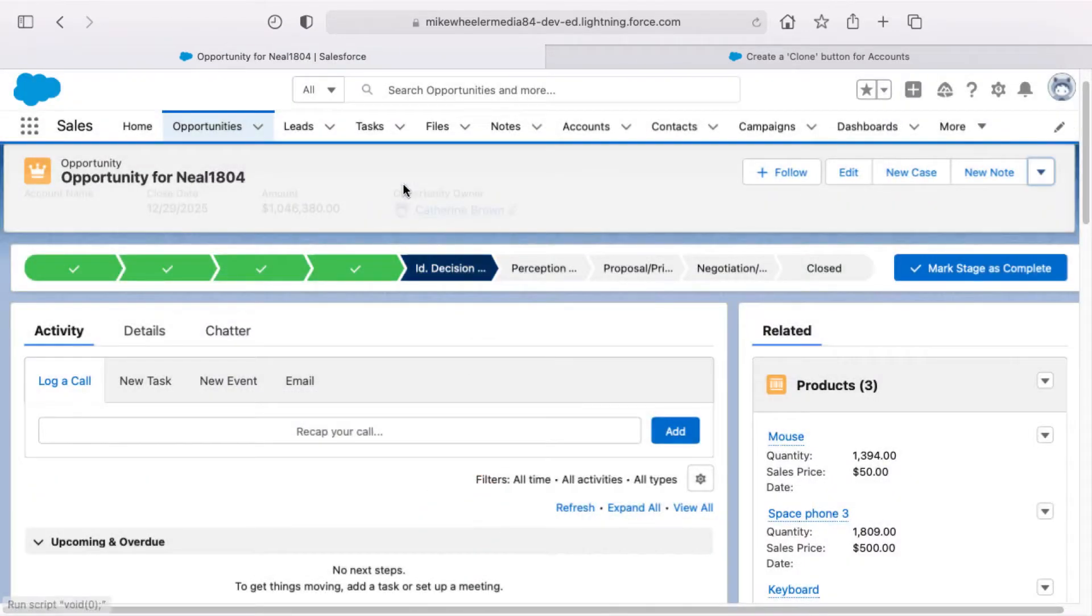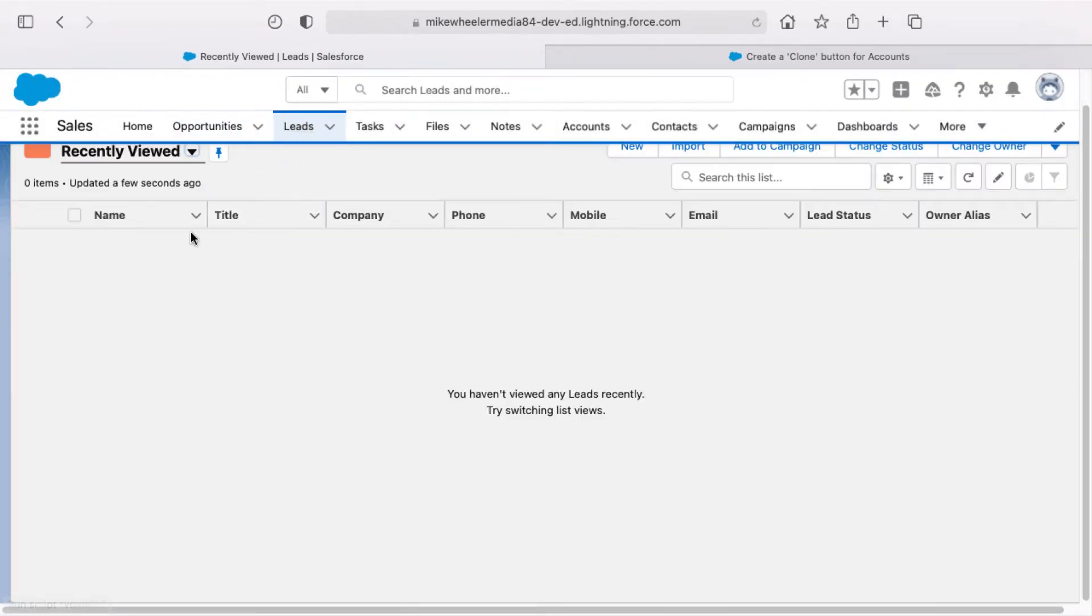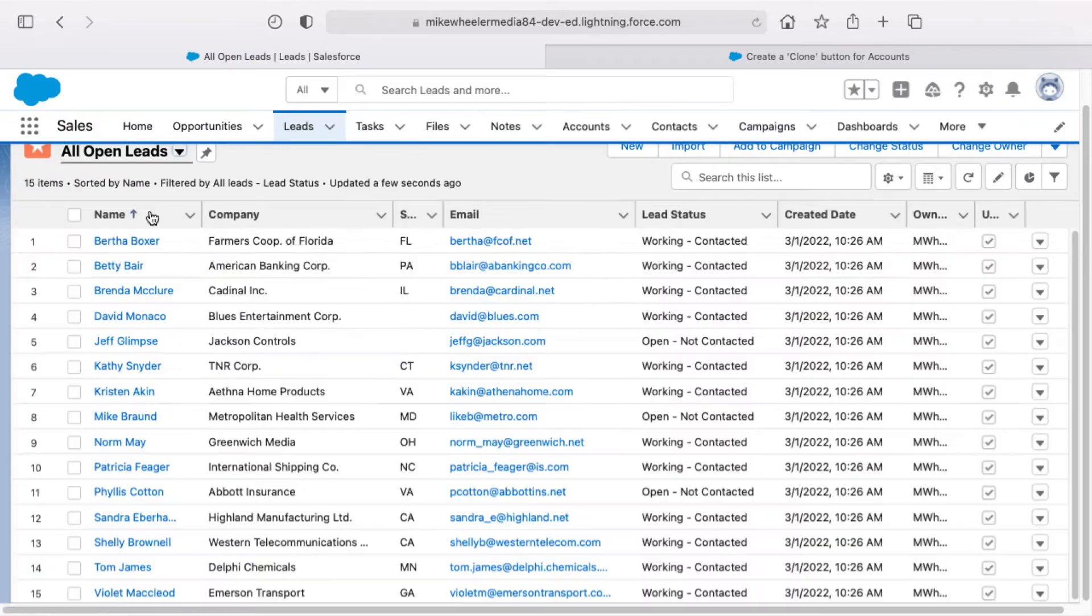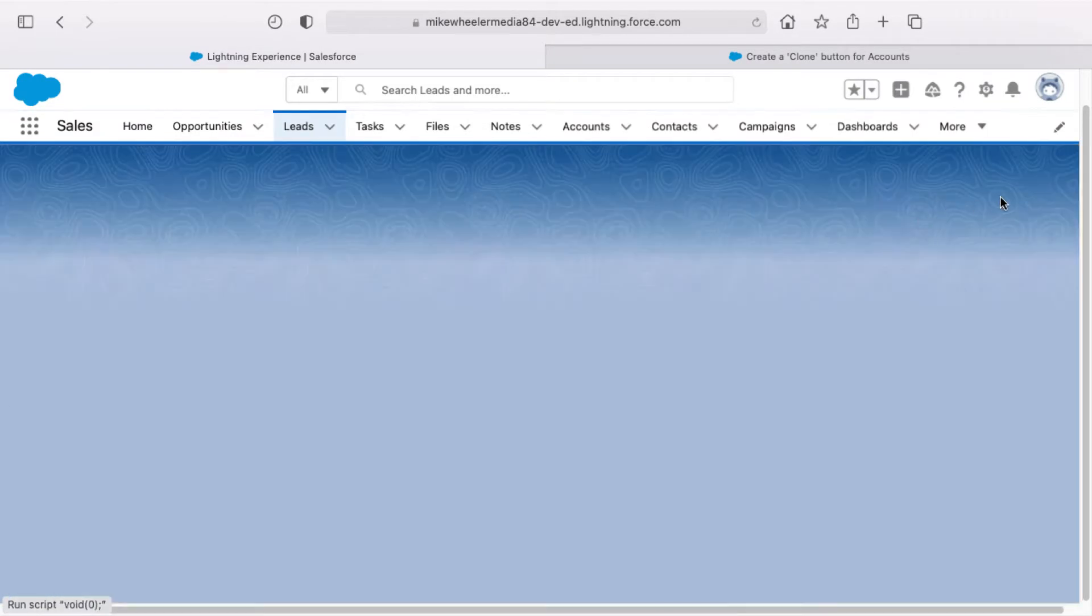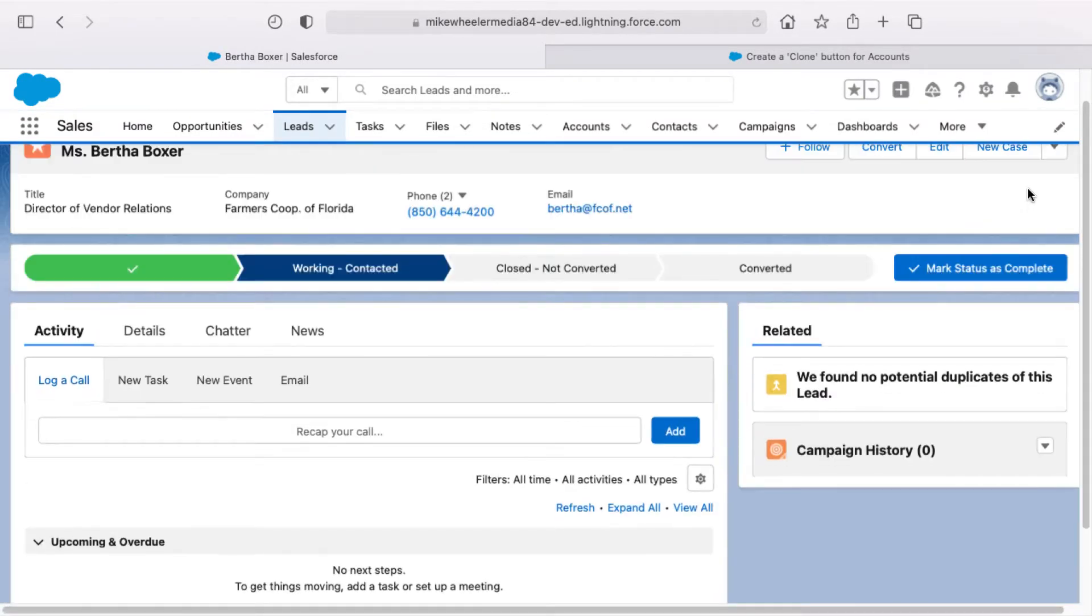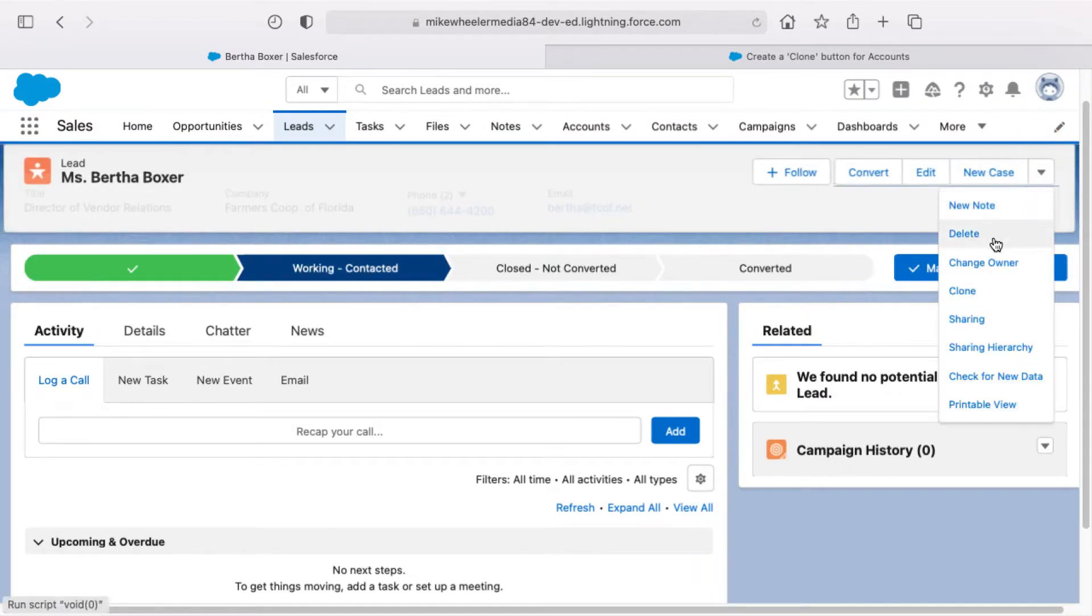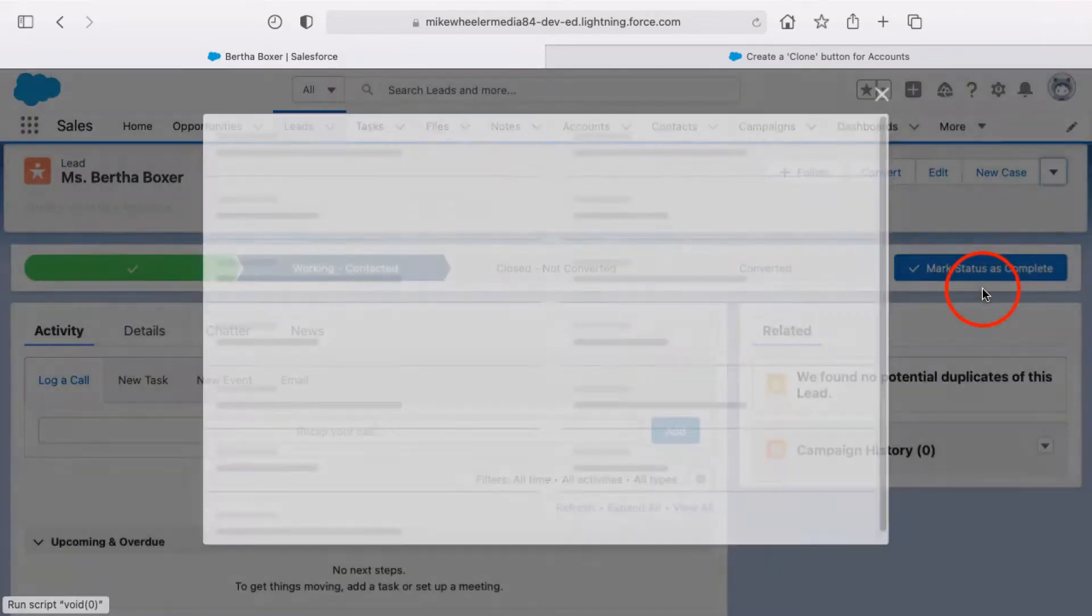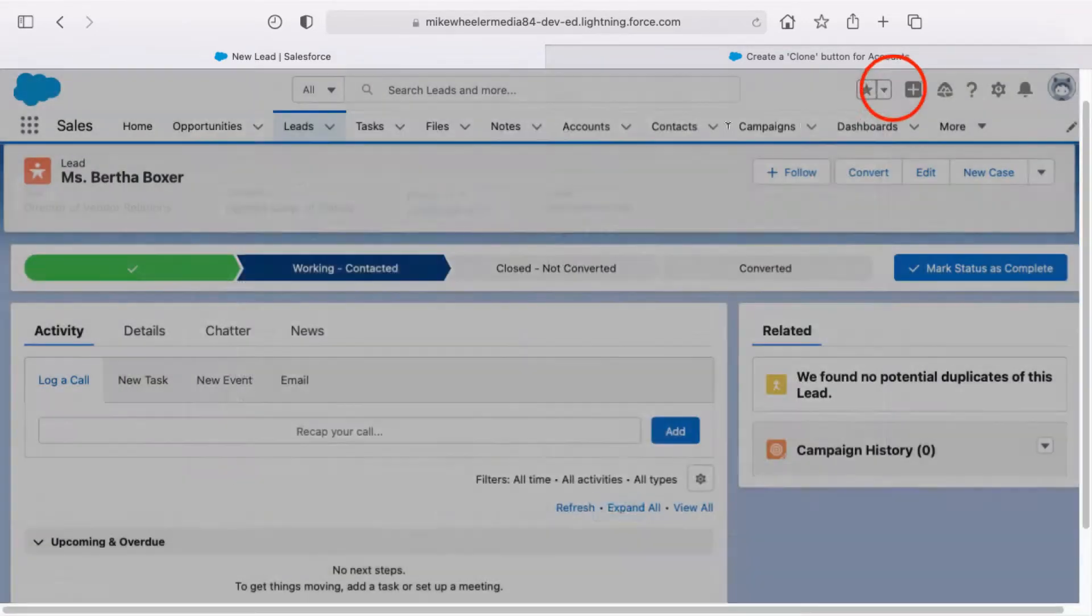Cloning is a helpful feature that is available from a lot of standard objects, not only opportunities, but I'll just show you leads here as well, and the infamous Bertha Boxer. You'll see her in a lot of the free Salesforce orgs, and you notice you can clone contacts as well.